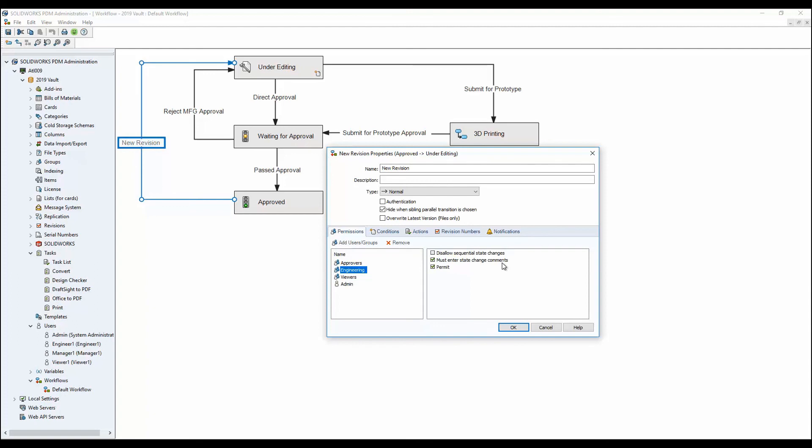In 2019 we have the ability to separate our transitions and only force transition comments at the critical stages in our workflows and approval processes.